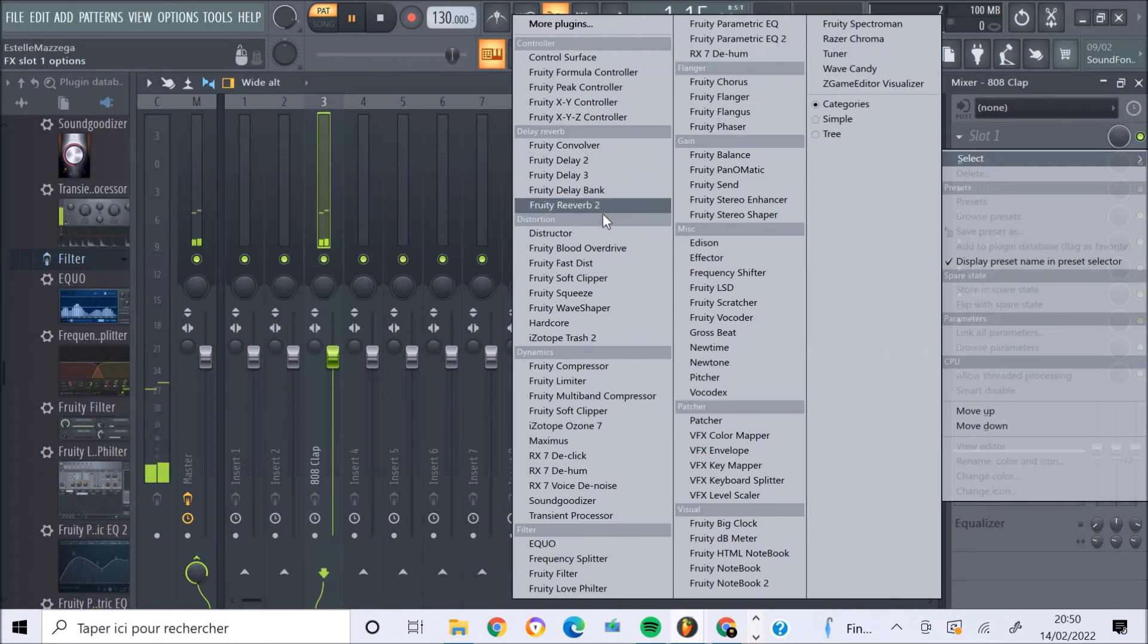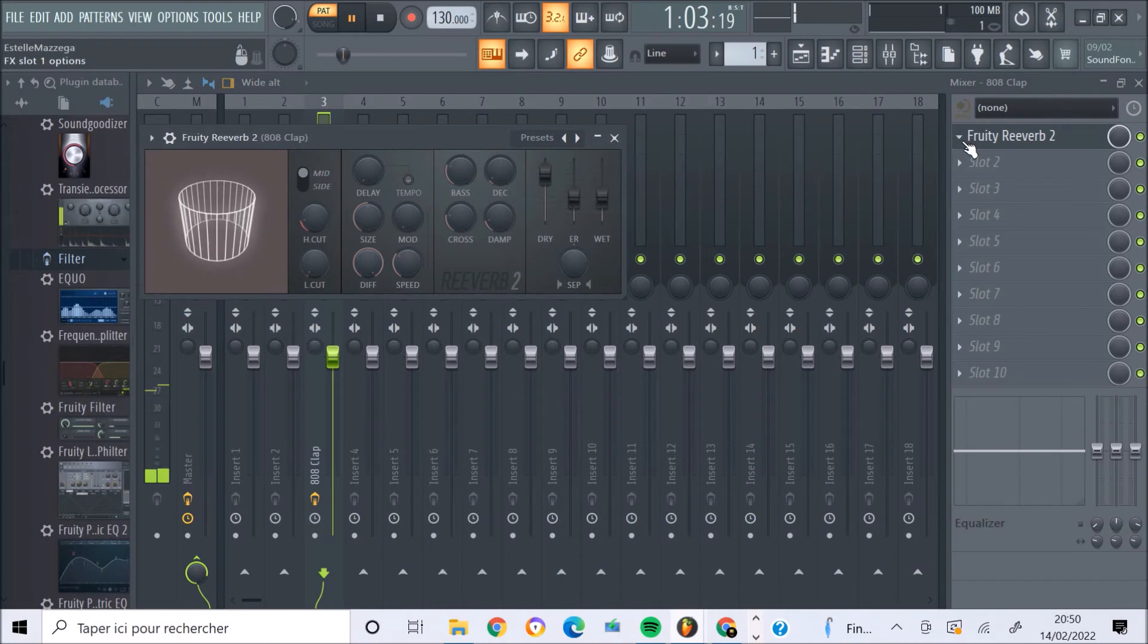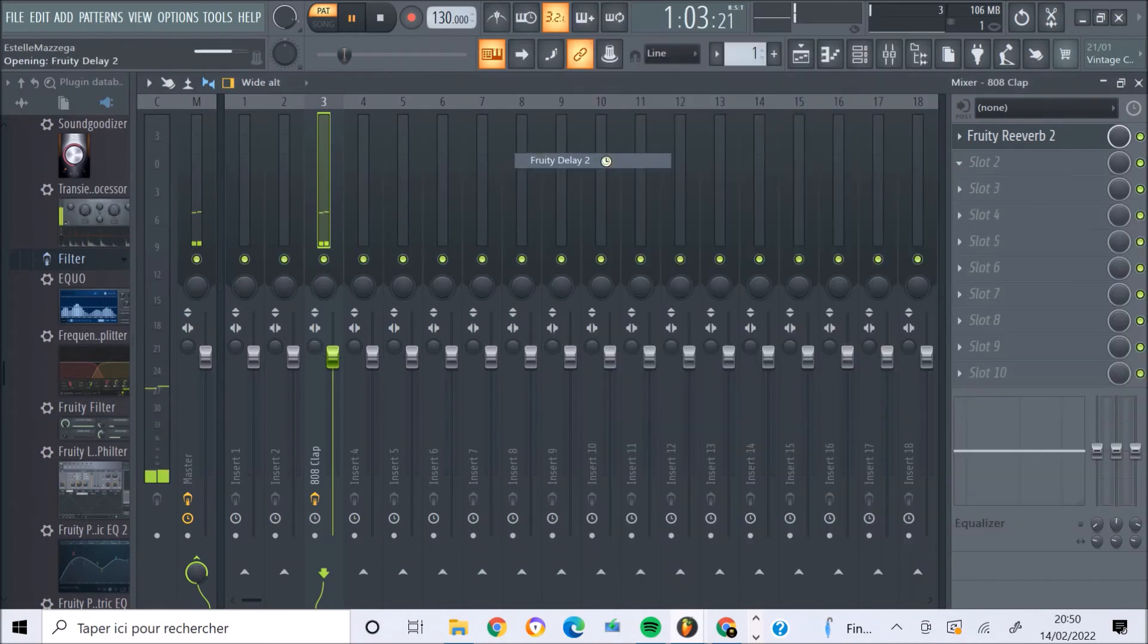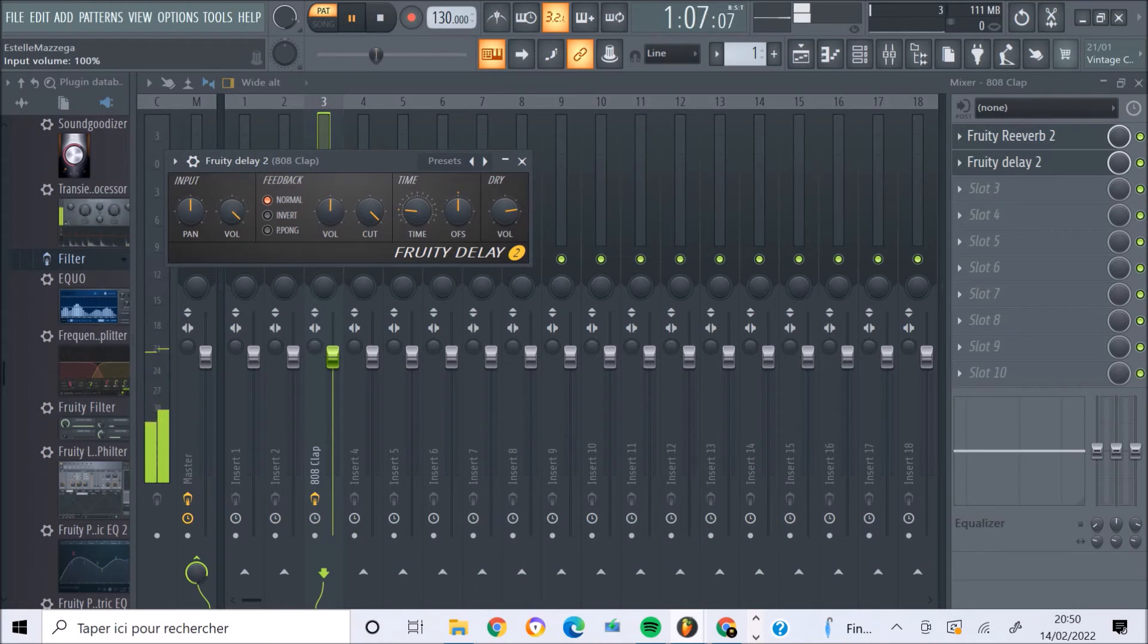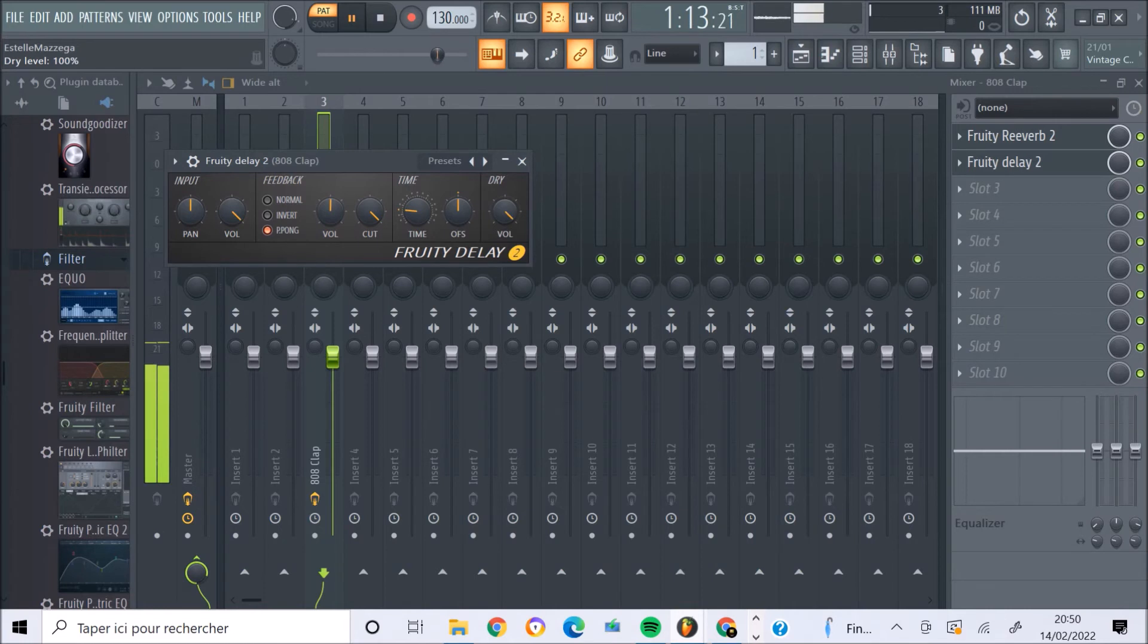Vous pouvez jouer, bien entendu, avec les populaires plugins de reverb, ou encore de délai. Là, vous pouvez moduler l'intensité de l'effet sur le délai. Au niveau du feedback, on peut le placer en inversion mode ping-pong. Ici, vous pouvez jouer avec l'effet apporté, soit moindre, soit plus accentué, avec le temps du délai.